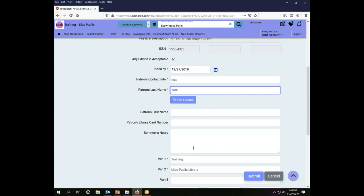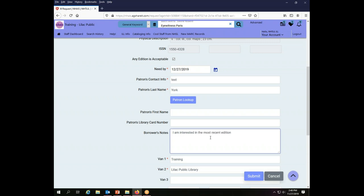And then I'm going to put a note to let the lending library know that I am interested in the most recent edition.